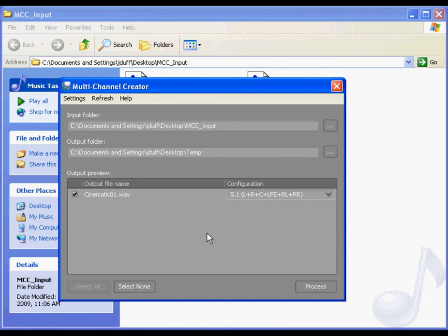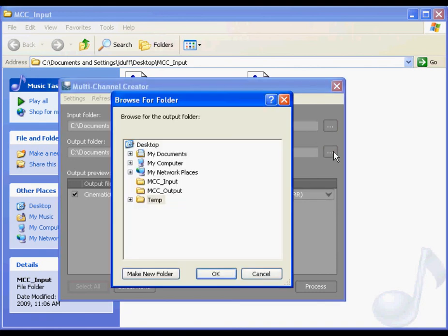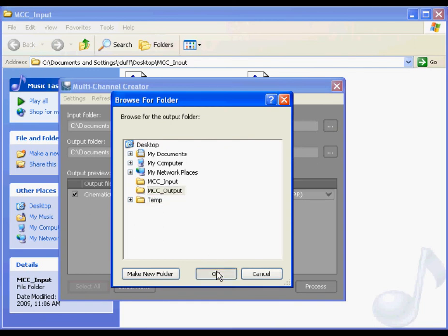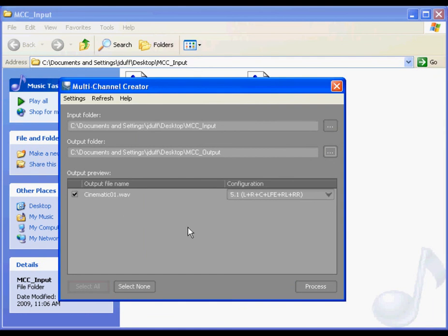Now, let's specify an output folder. To do so, click the browser button next to the output folder field and navigate to the folder where you want to save the multi-channel files.